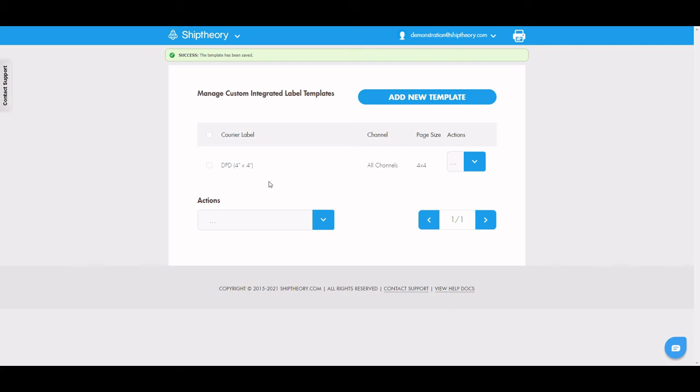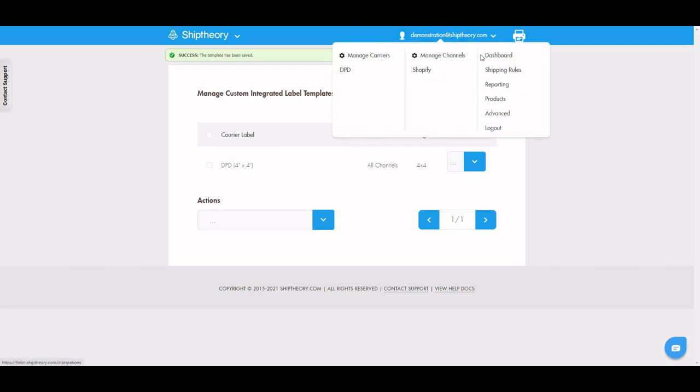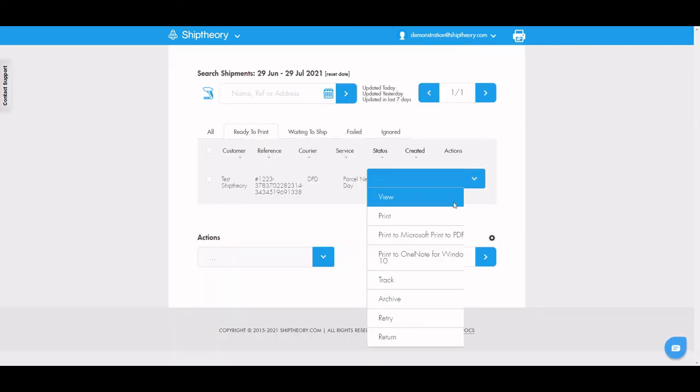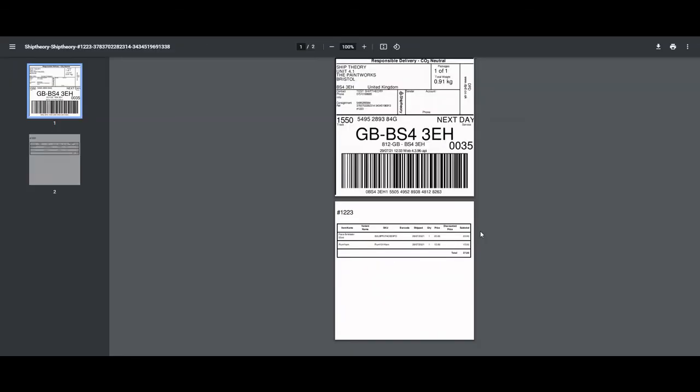To see what this label looks like, head over to your dashboard and select print on a booked shipment. This will give you the PDF version of your shipping label and your custom sheet so from here you can make any changes accordingly.